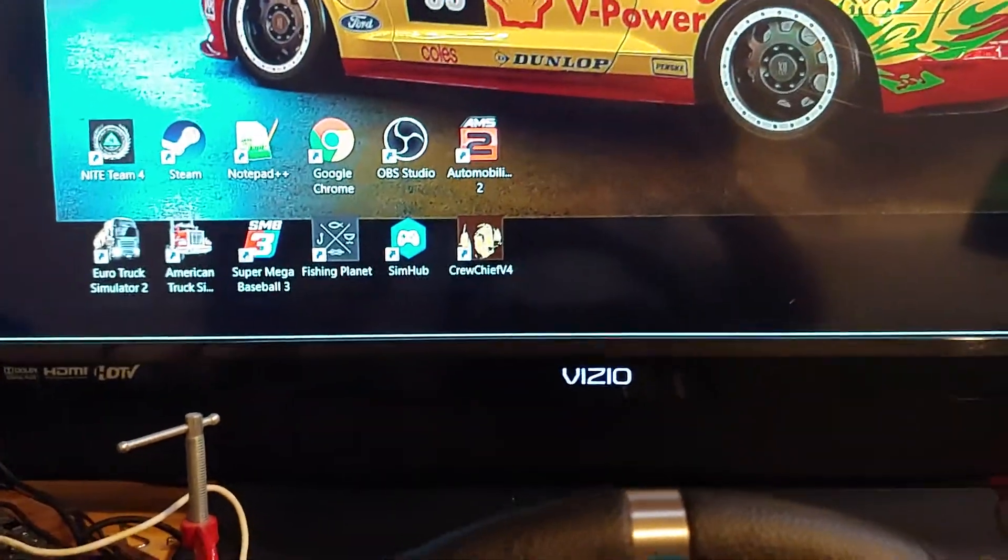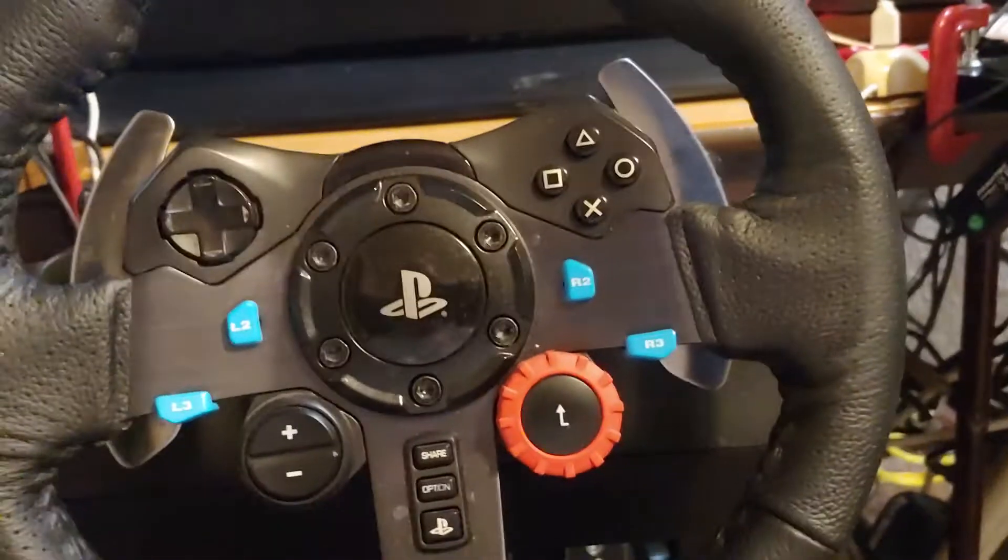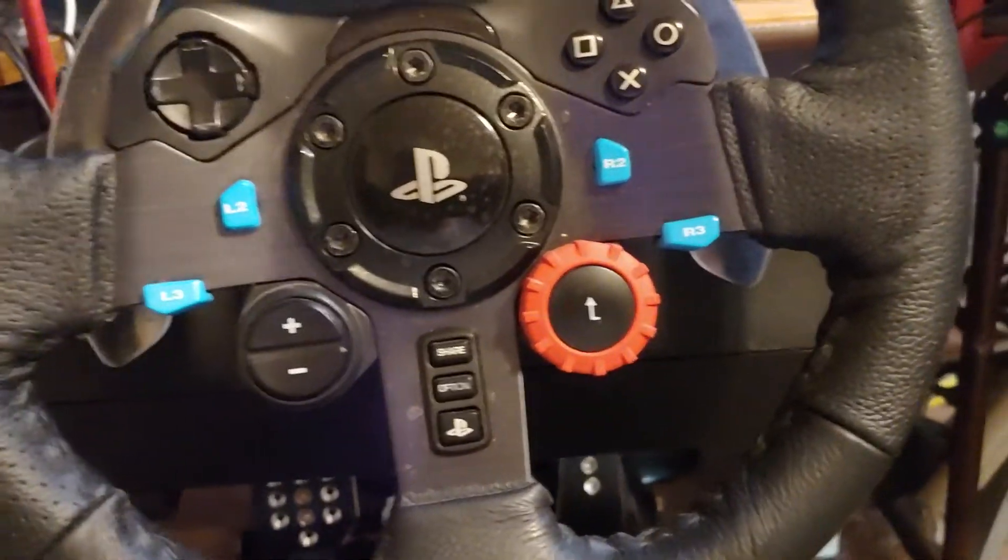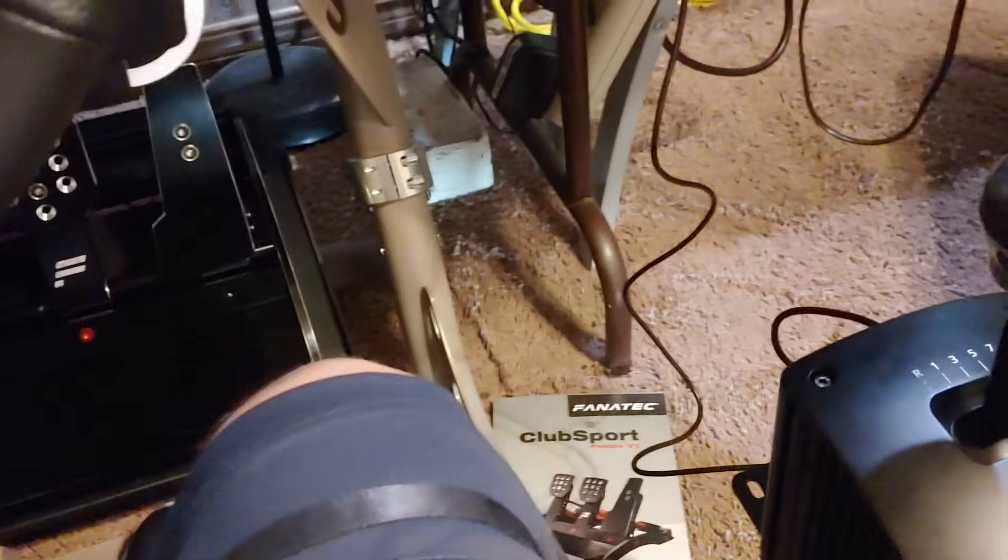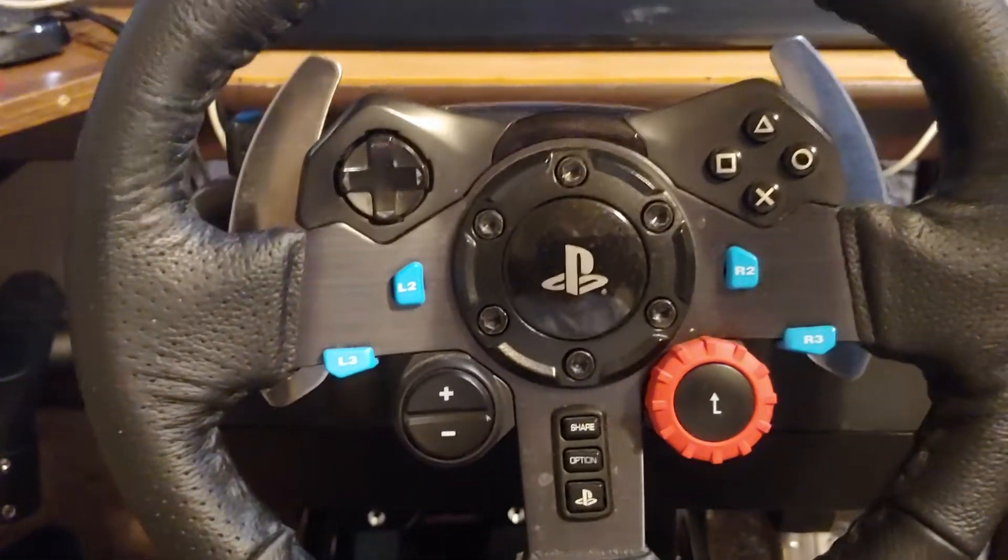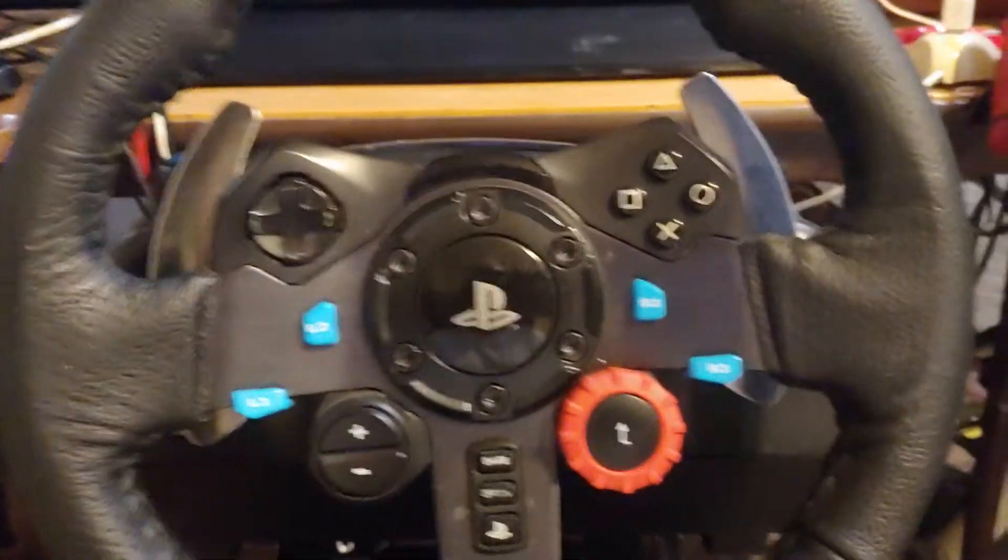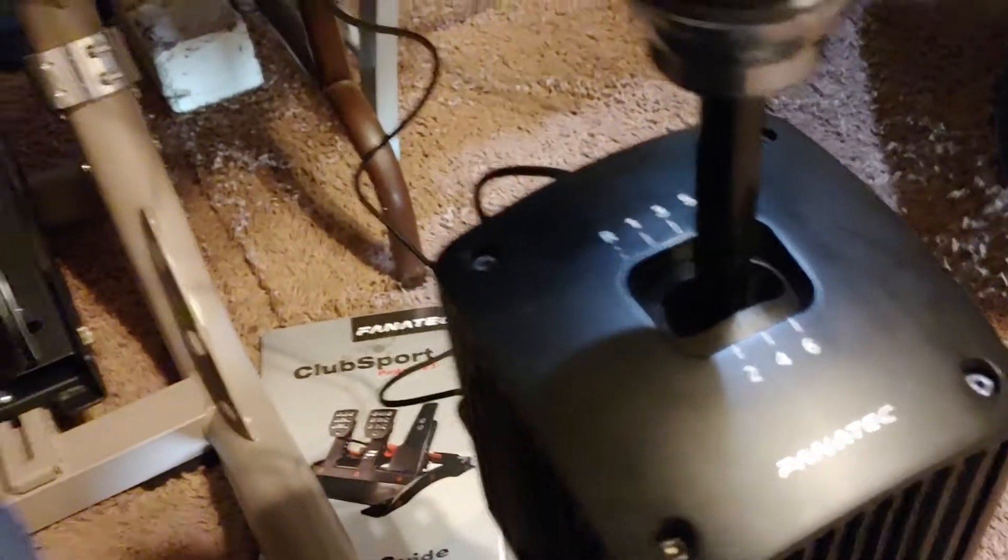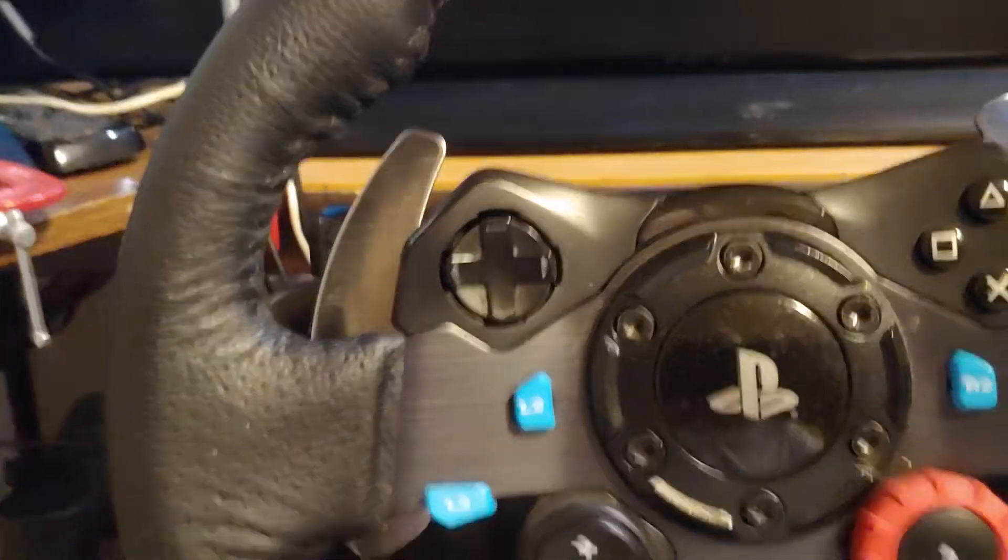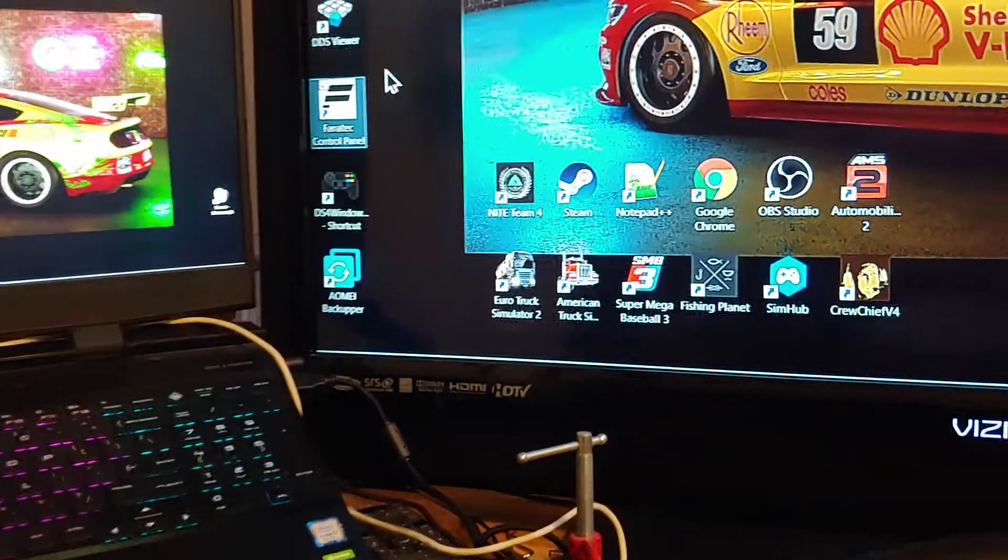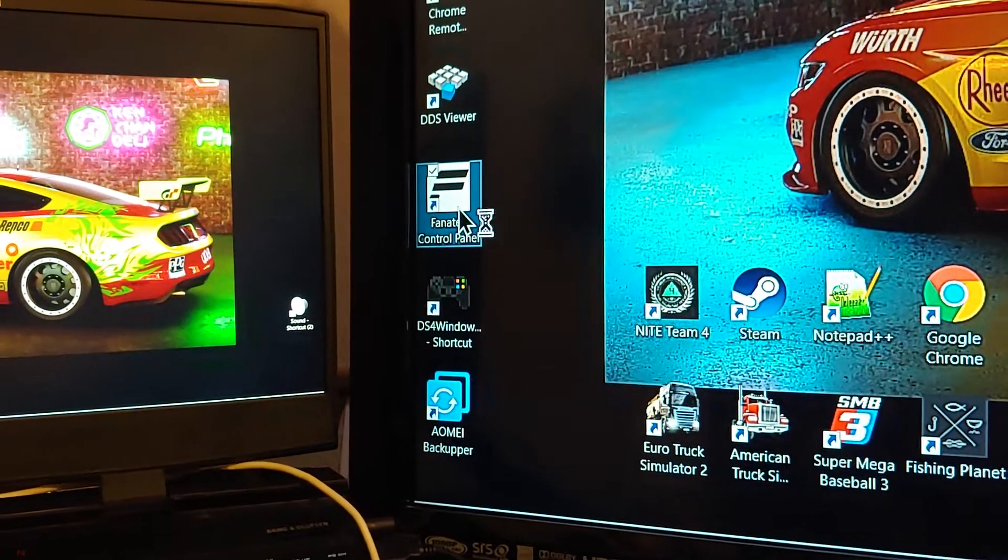Okay, I was having an issue calibrating the Fanatec shifter and I found the problem. Now I'm waiting on my direct drive wheel. I'm on pre-order, so I'm using my G29 with the new pedals, Fanatec pedals, and the Fanatec shifter. I couldn't calibrate the shifter.